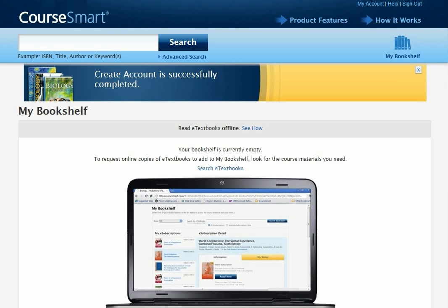Your account is now set up and you have access to your bookshelf. This is where your e-textbooks and e-resources will be stored, both those sent to you by publishers and those you have self-selected.